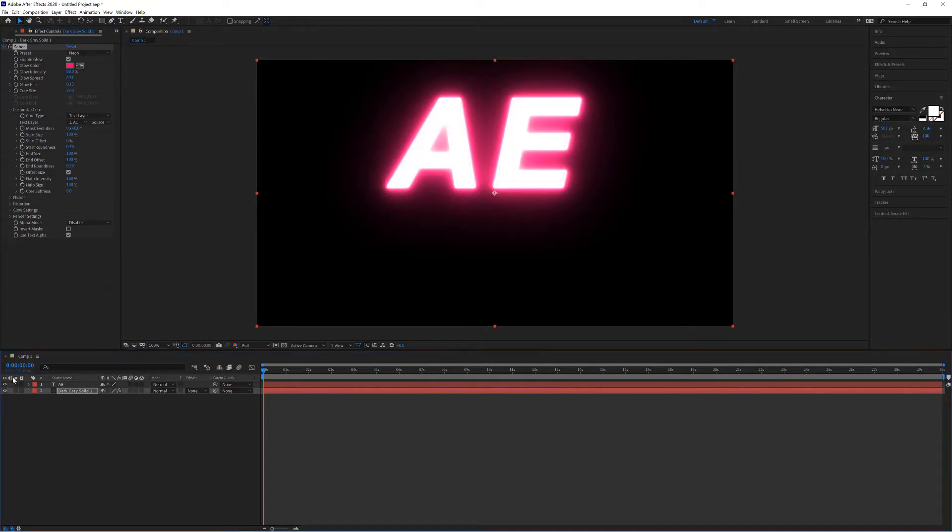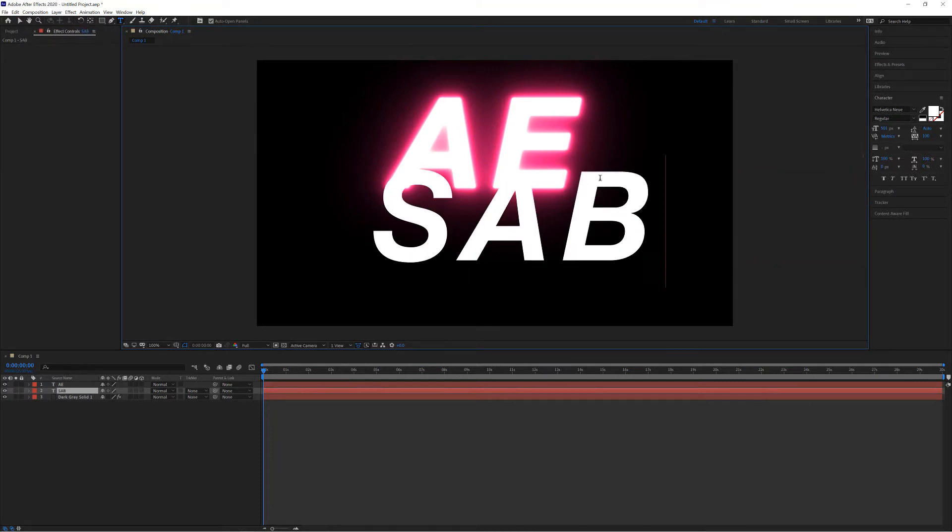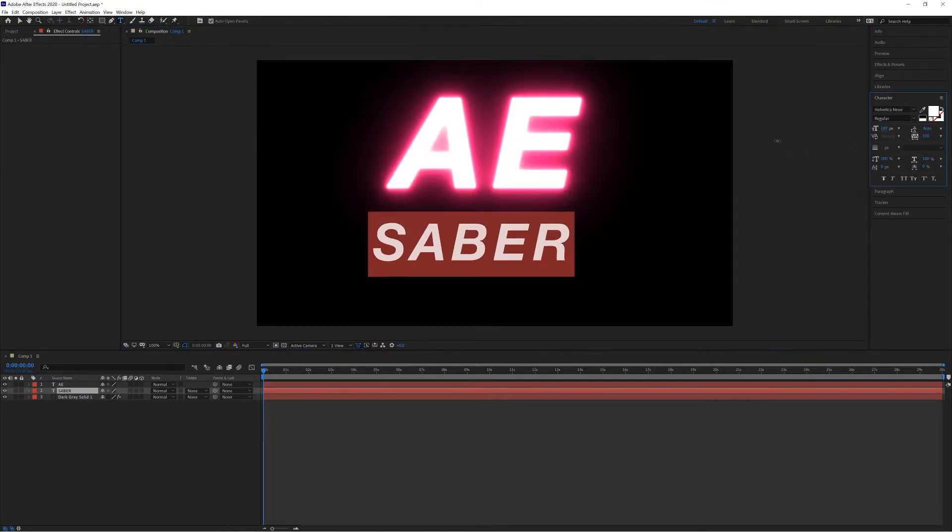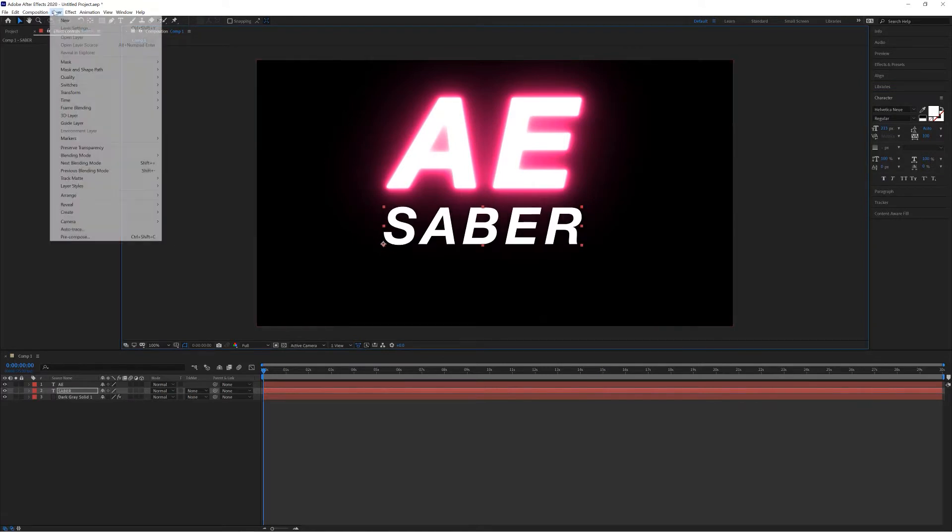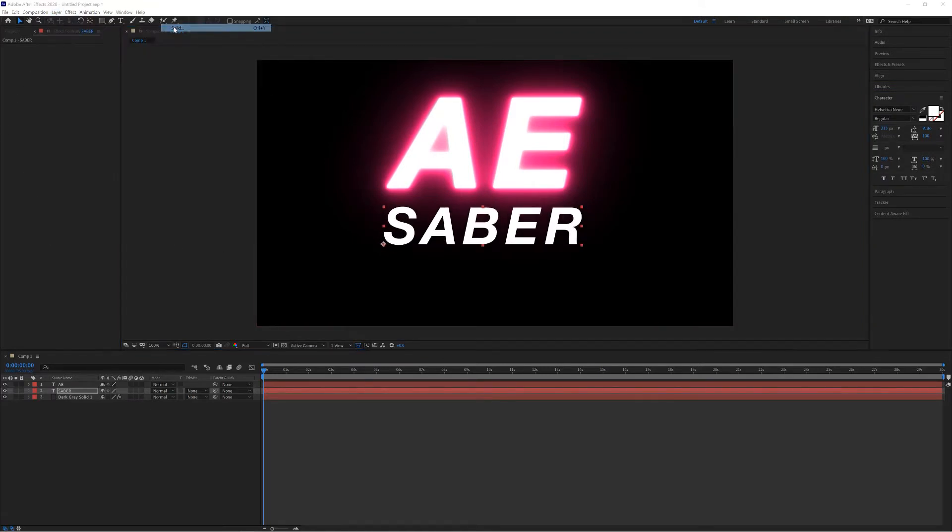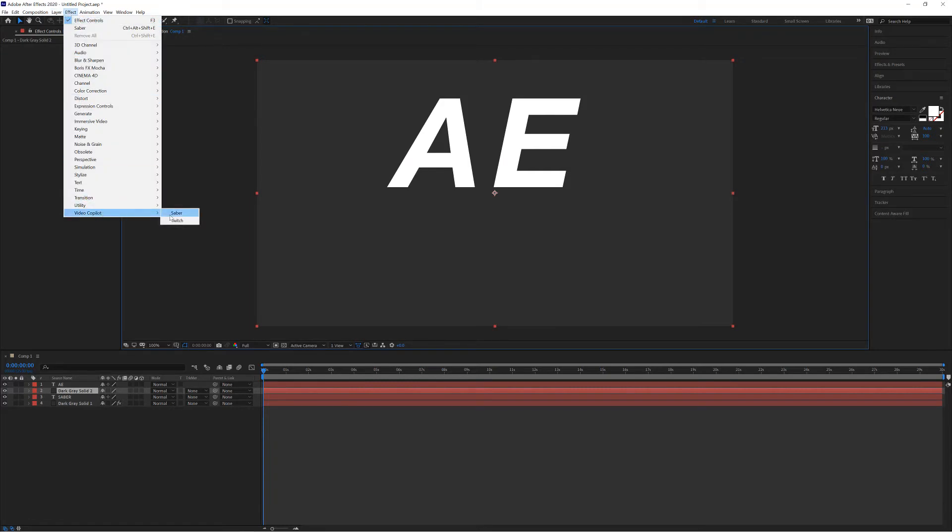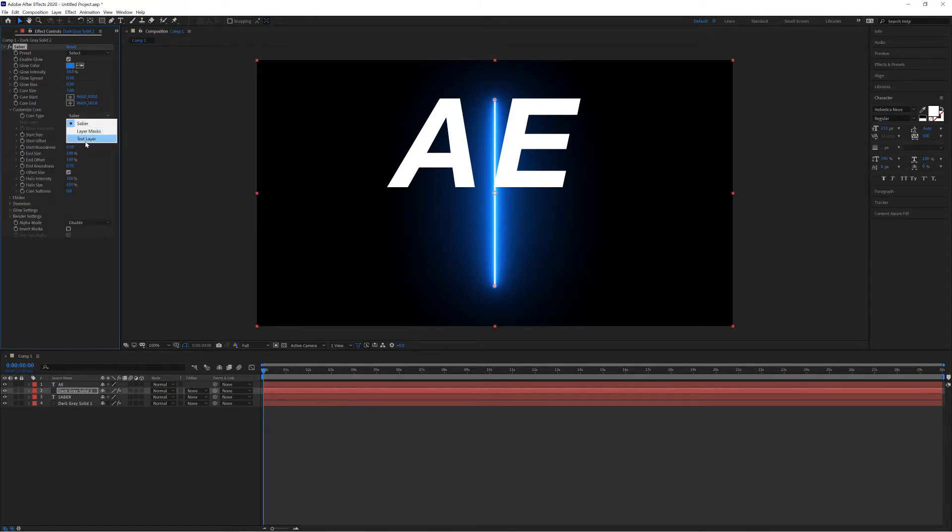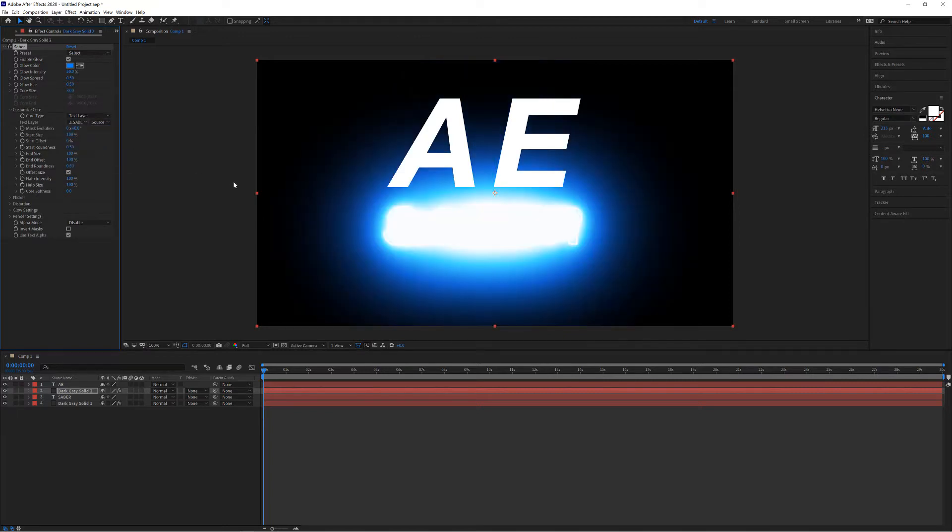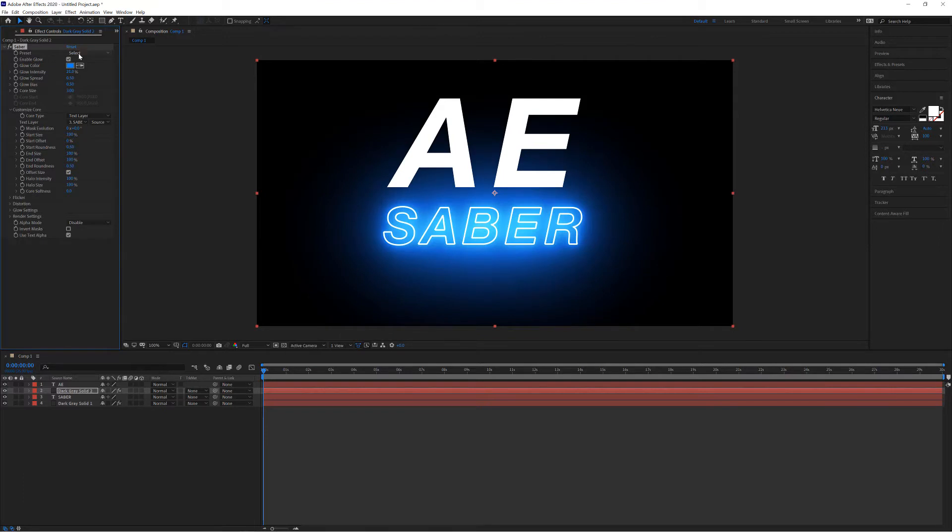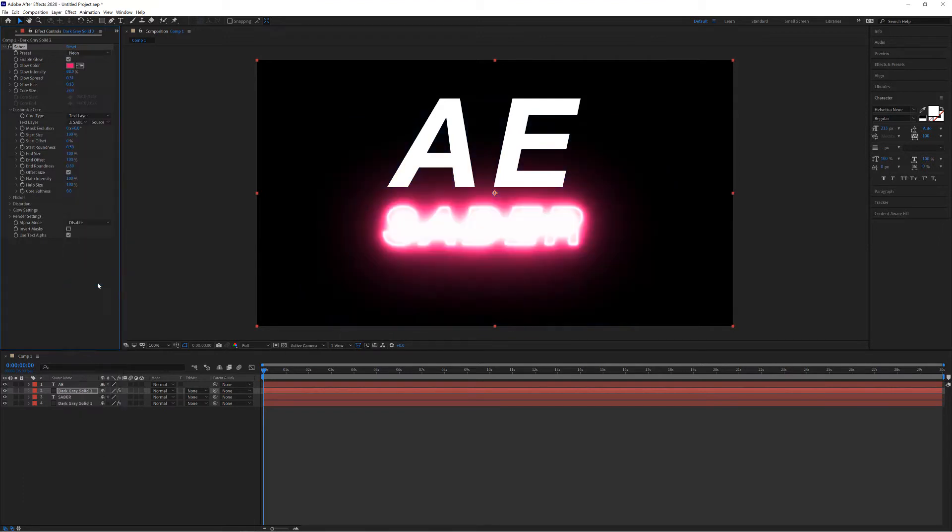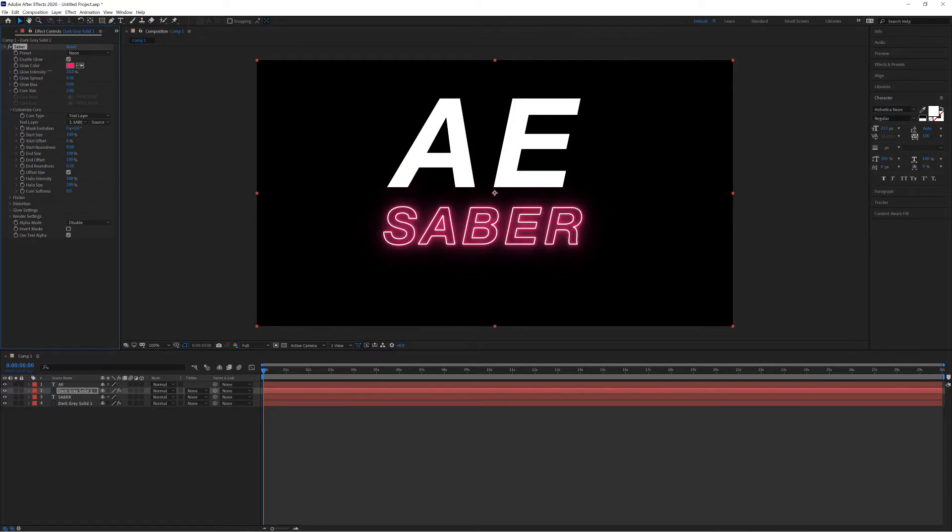The next thing I'm going to do is write another text layer here, and I'm going to go Layer, New, Solid. Again, I'm going to go to Effects, Video Copilot, and Sabre. Then from the Customize Core, I'm going to choose text layer, and this time I'm going to choose the Sabre. I'm just going to bring down the glow intensity for the moment. I'm going to change that to Neon as well.